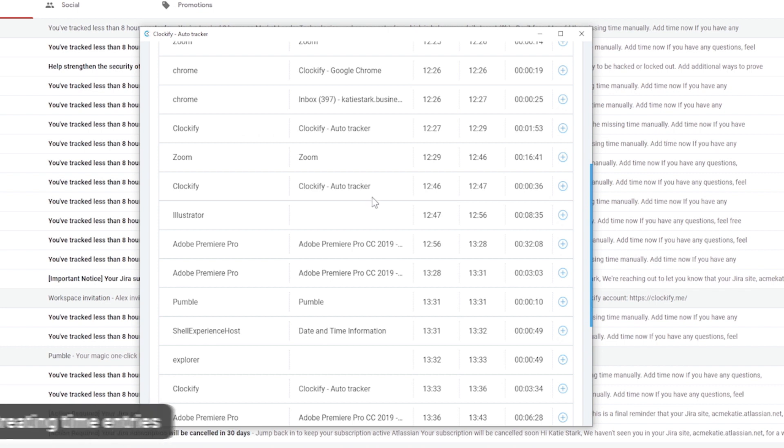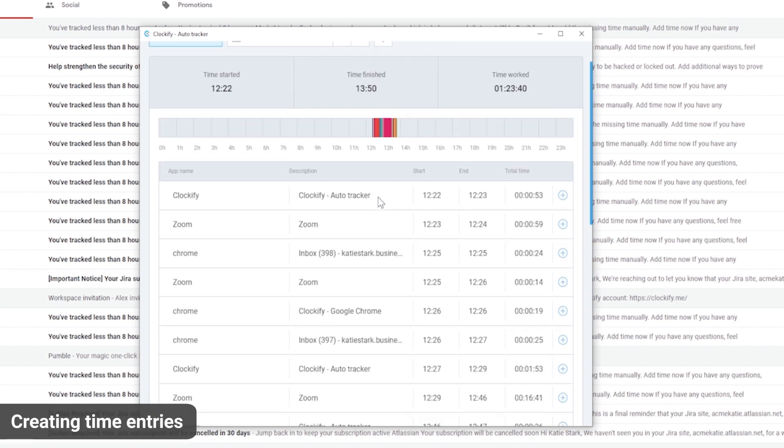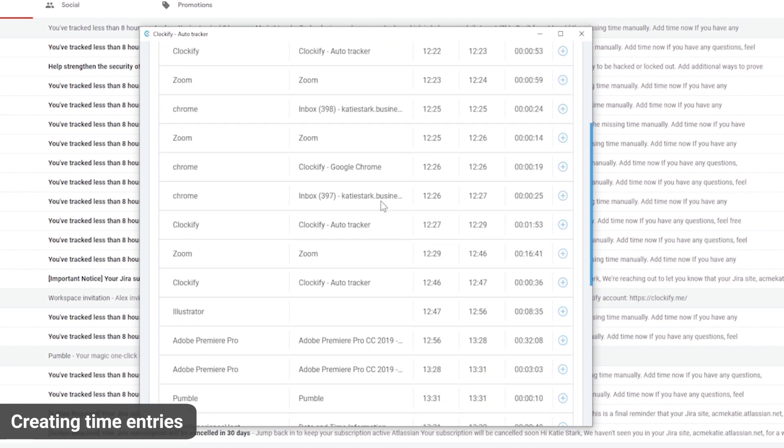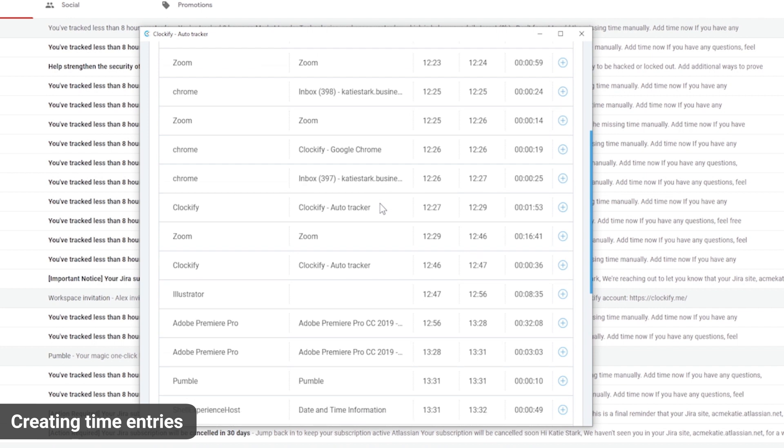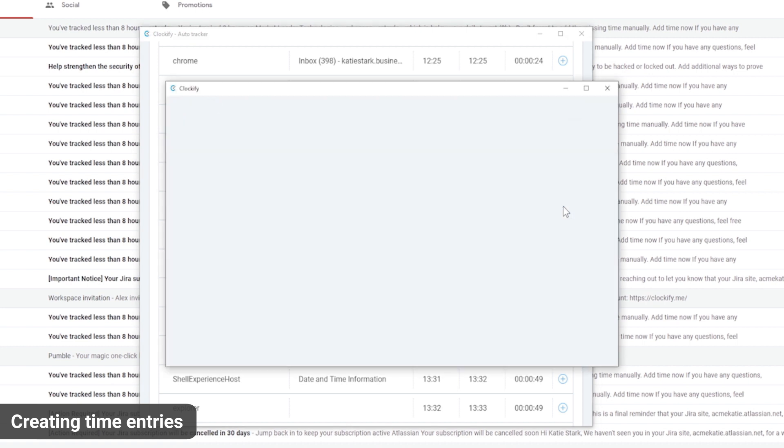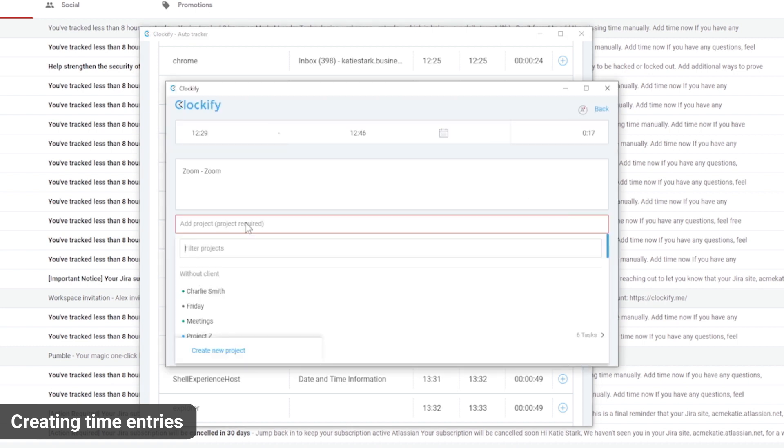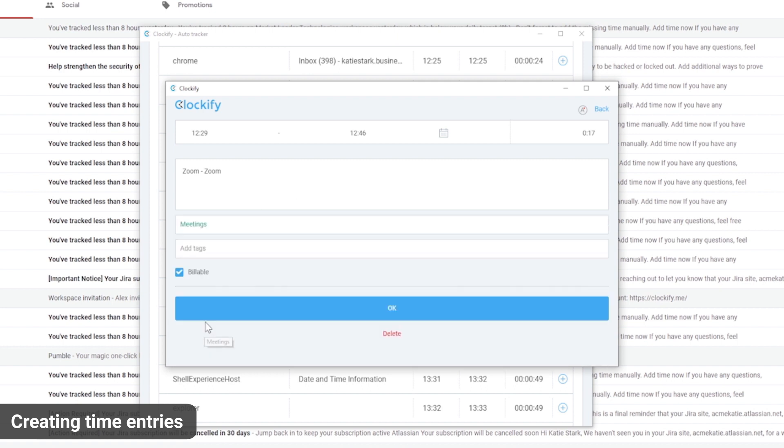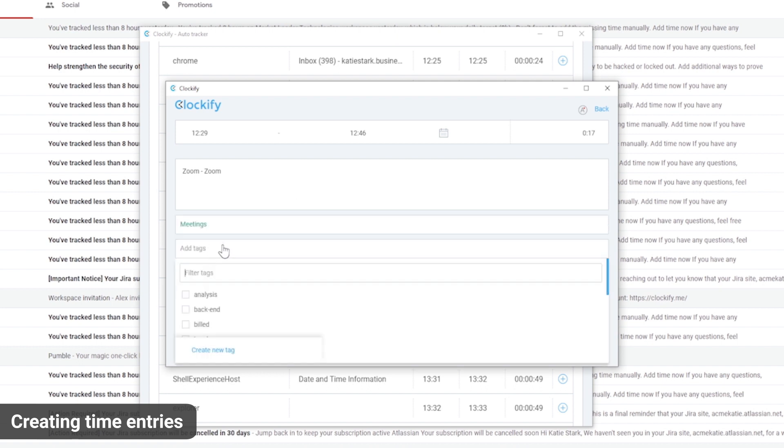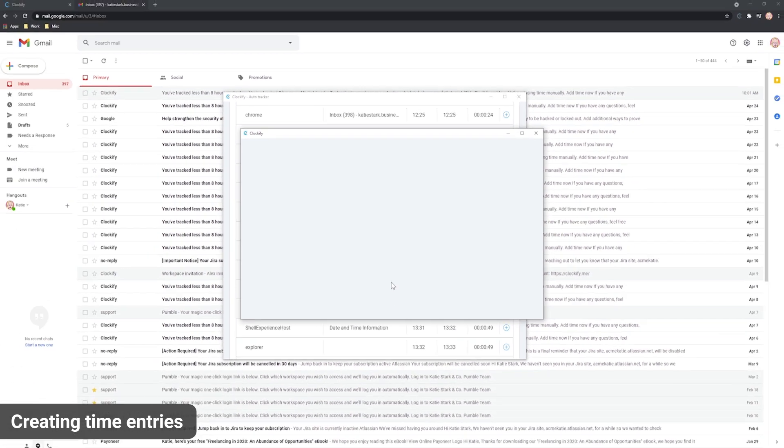To actually send time to Clockify you need to create a time entry. To convert activity to Clockify time entry, find the activity you would like to add and click on the plus. You'll get a window for creating a time entry with the description, start and end already filled out. Plus you can add additional details such as project.